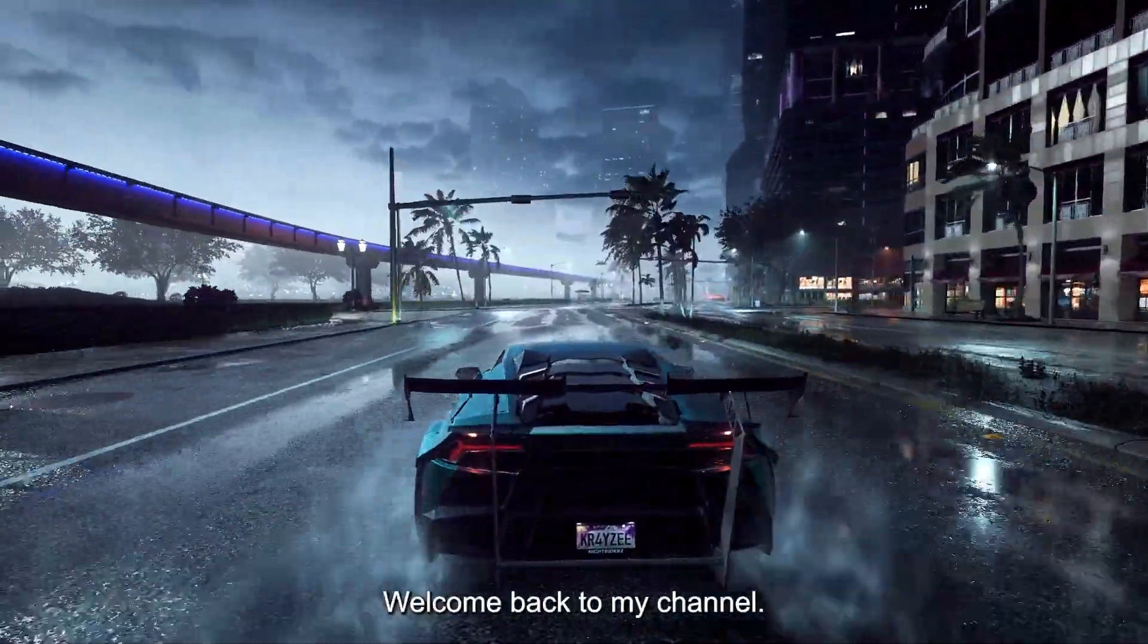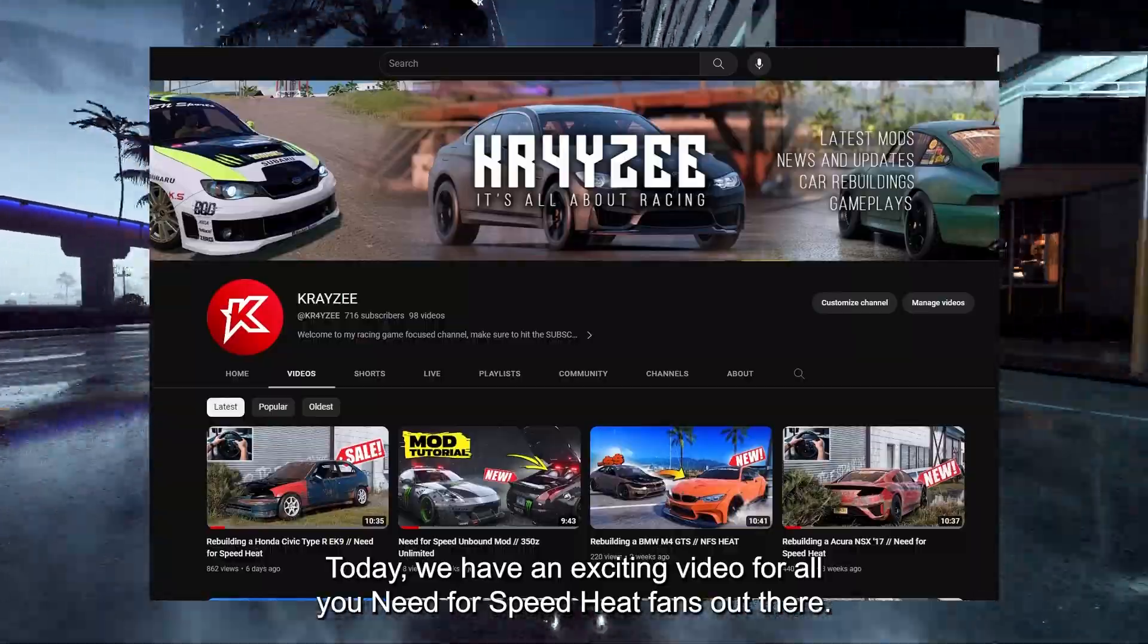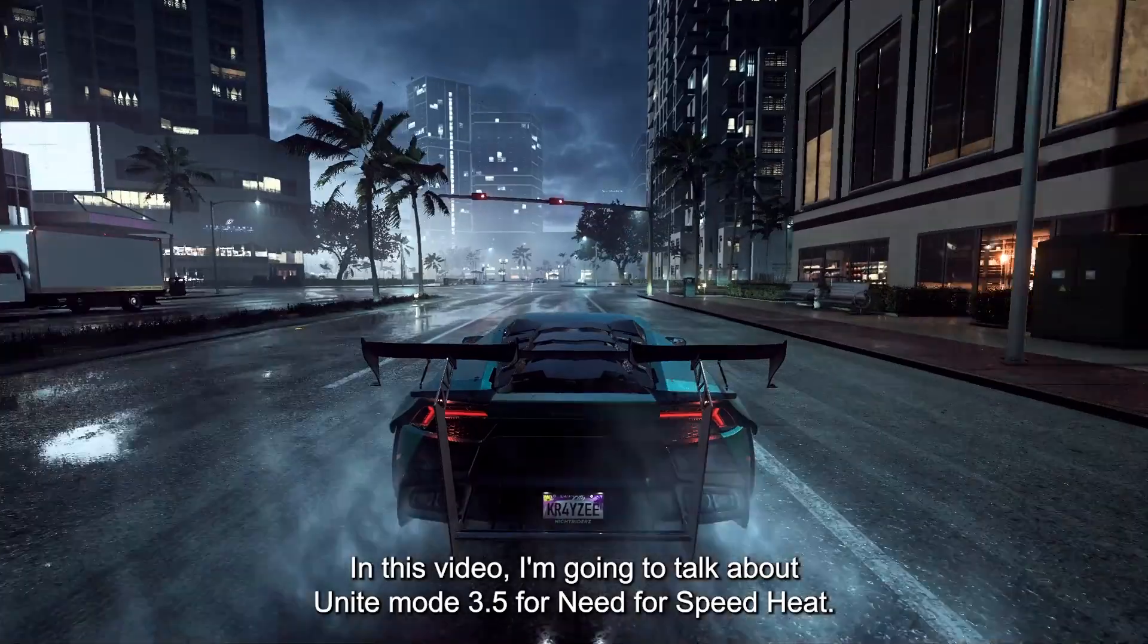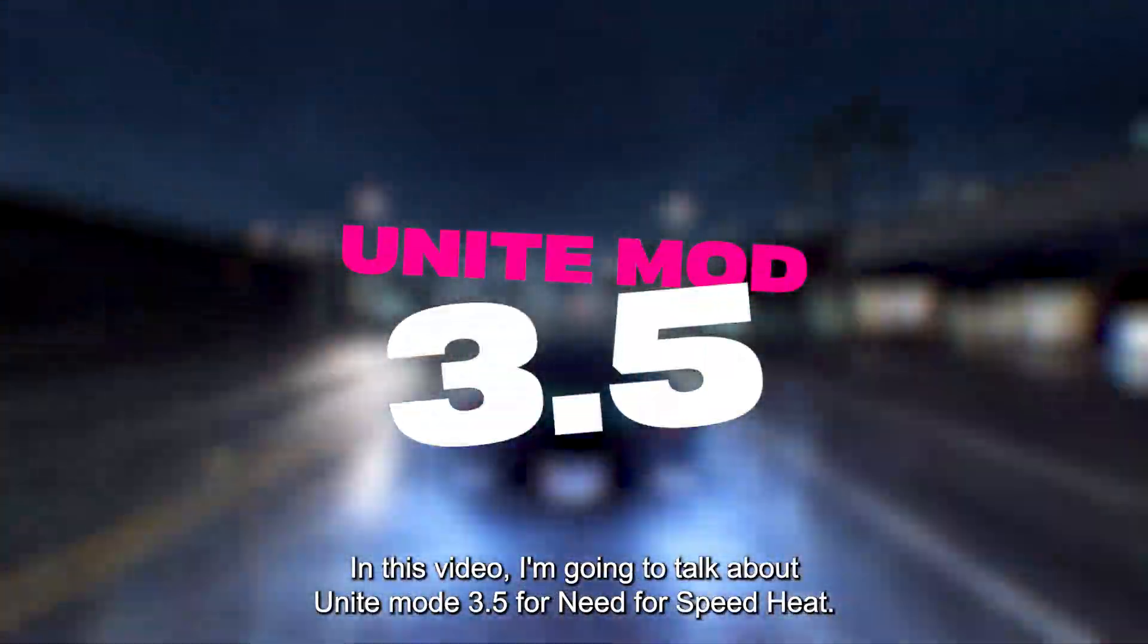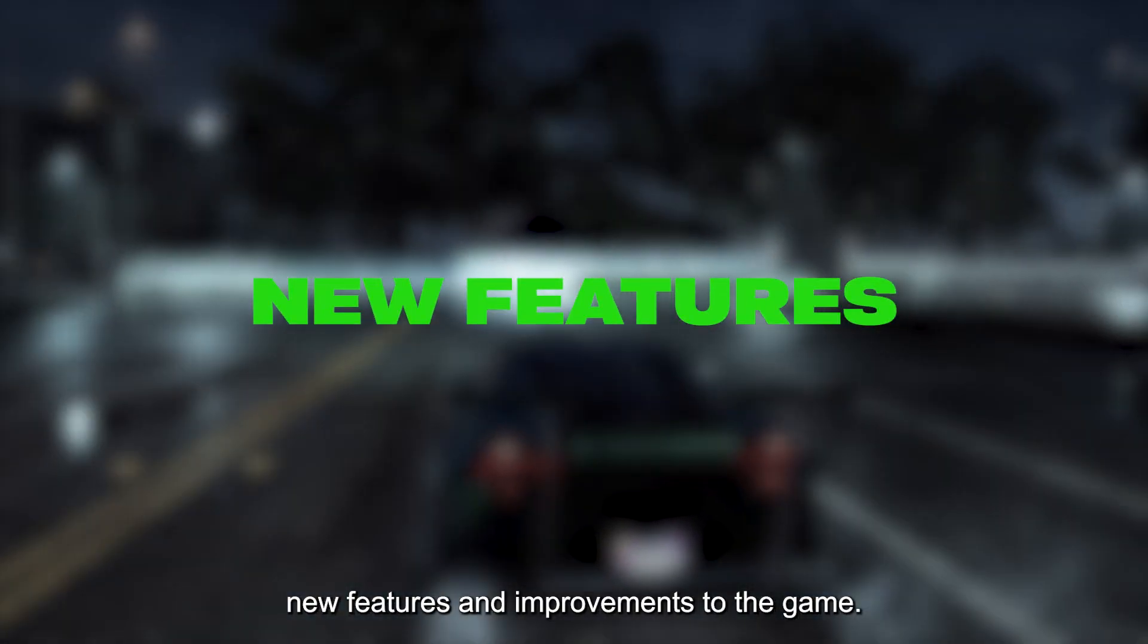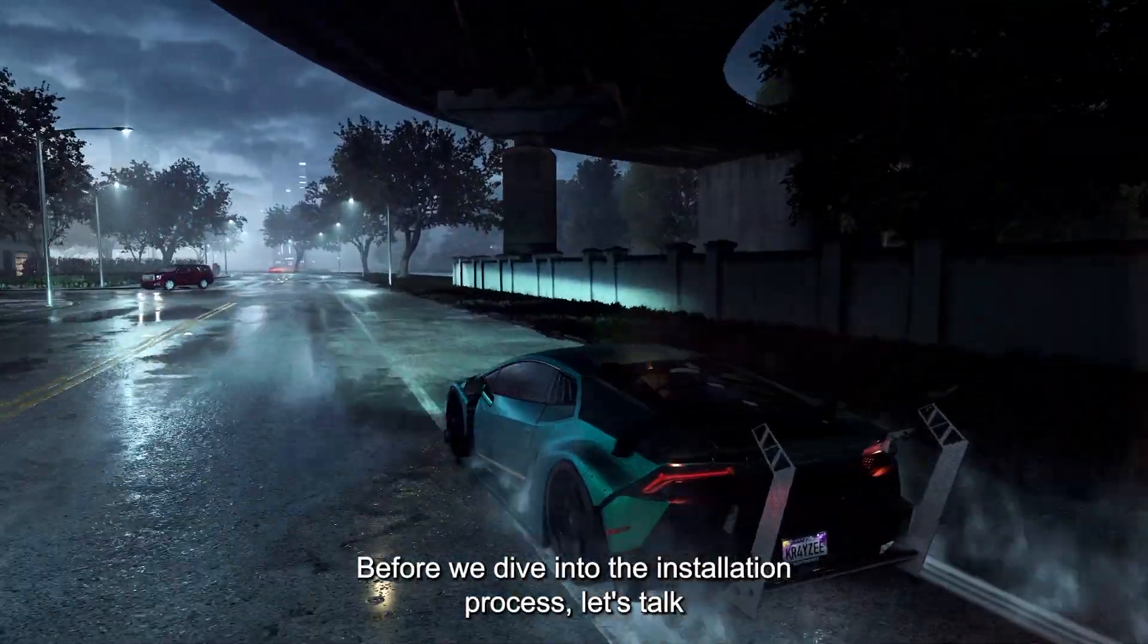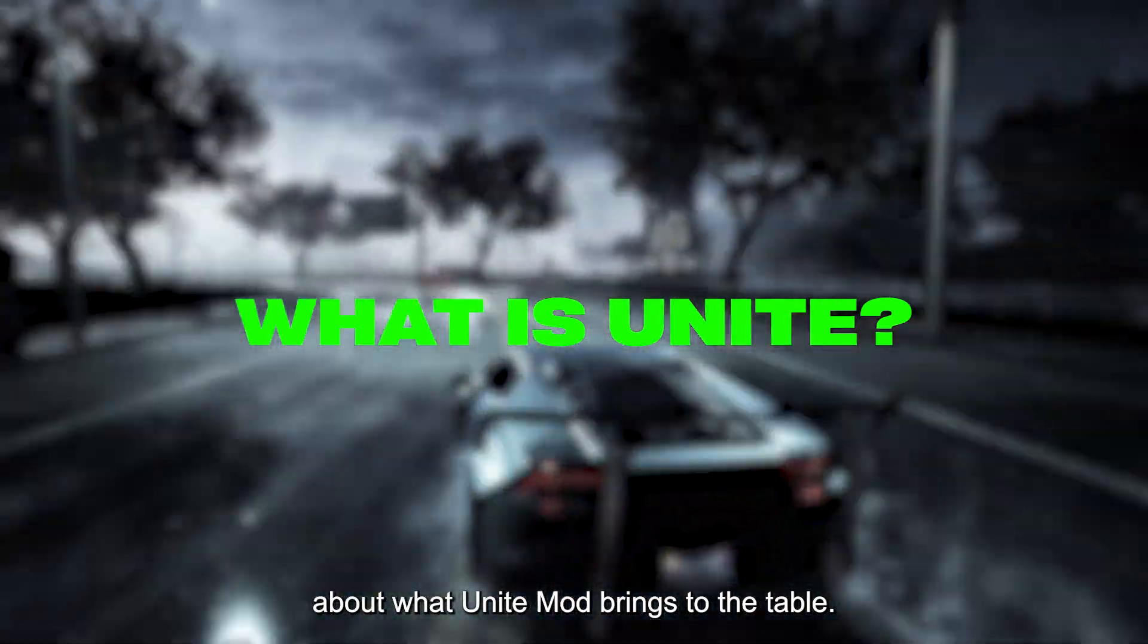Hey everyone, welcome back to my channel. Today we have an exciting video for all you Need for Speed Heat fans out there. In this video, I'm going to talk about Unite Mod 3.5 for Need for Speed Heat. This mod enhances your gaming experience by adding new features and improvements to the game. Before we dive into the installation process, let's talk about what Unite Mod brings to the table.